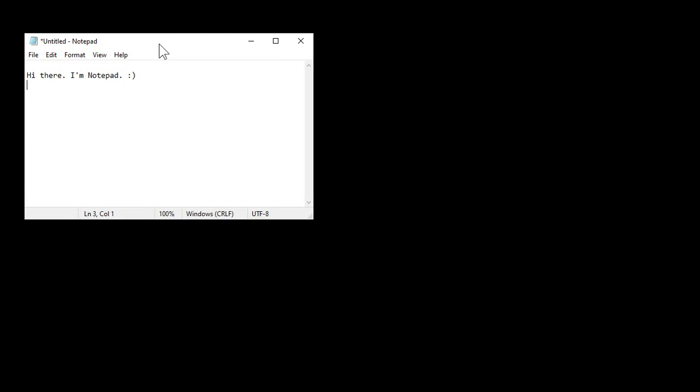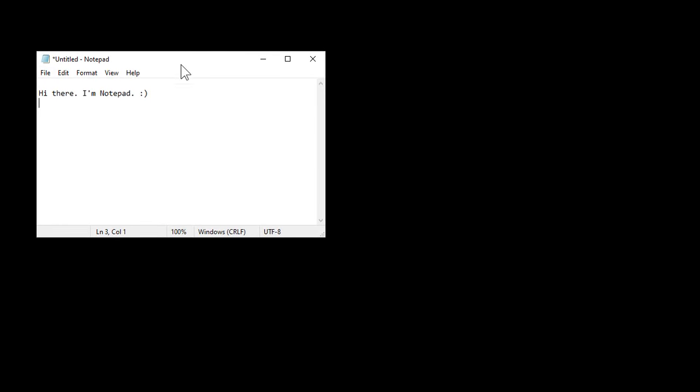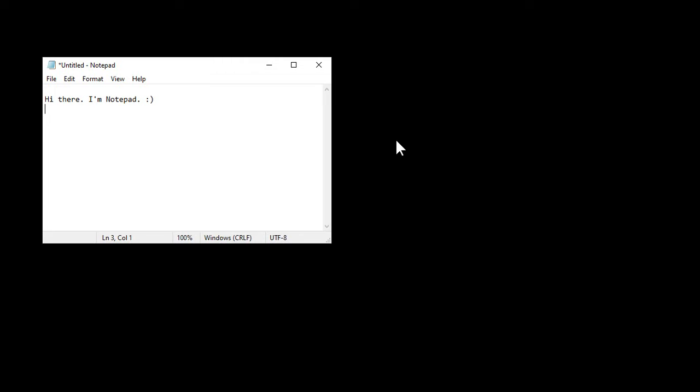So click and drag with your mouse or Alt, Spacebar, Move, or Size. You can change Size too.